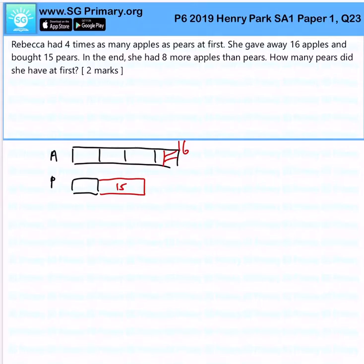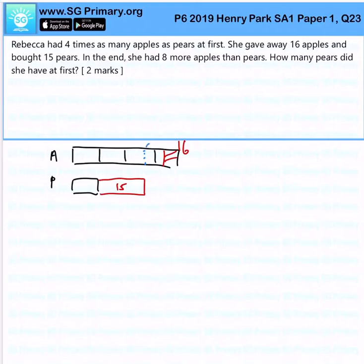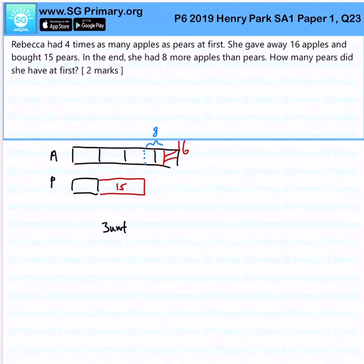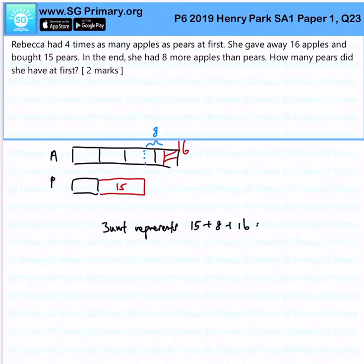So, what does this tell me? This tells me that this empty space is actually represented by 8 apples. So immediately, we already know that 3 units represents 15 plus 8 plus 16, giving us 39.